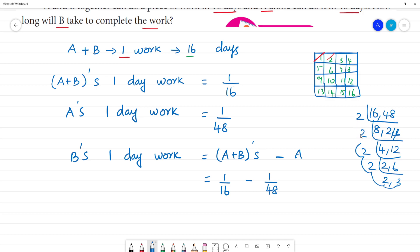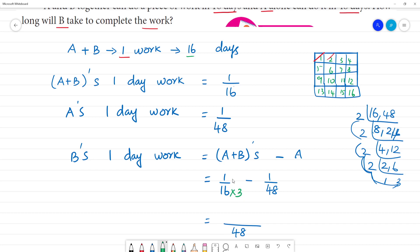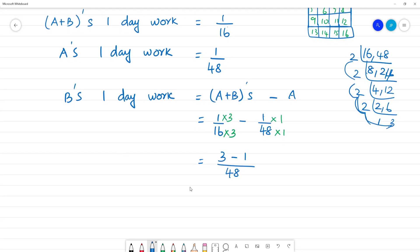Taking the LCM of 16 and 48: 16 multiplied by 3 is 48, so the numerator becomes 3. Minus 1 multiplied by 1 is 1. That equals 3 minus 1 over 48, which is 2 by 48, equal to 1 by 24. So B's one day work is 1 by 24.